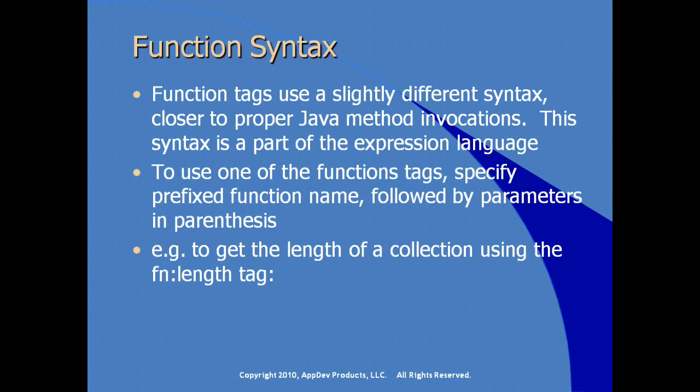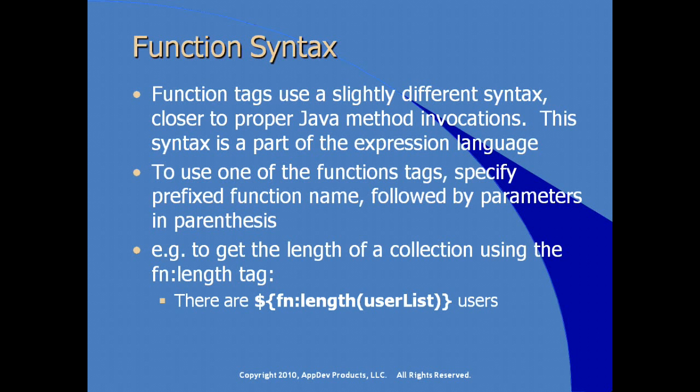So, for example, to get the length of a collection using the length function or the length tag, we would see the prefix fn colon length. And the function is called directly as we would traditionally see a function call or a method call in Java using parentheses. And all of this is enclosed as an expression within the curly brackets preceded or prefixed with the dollar sign. So if we wanted to output there are n number of users based on the length of our particular collection user list, we could use this.